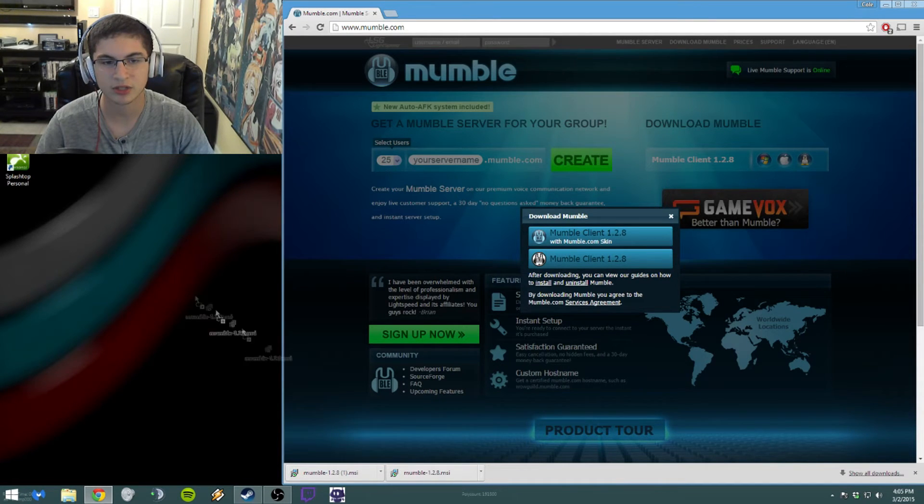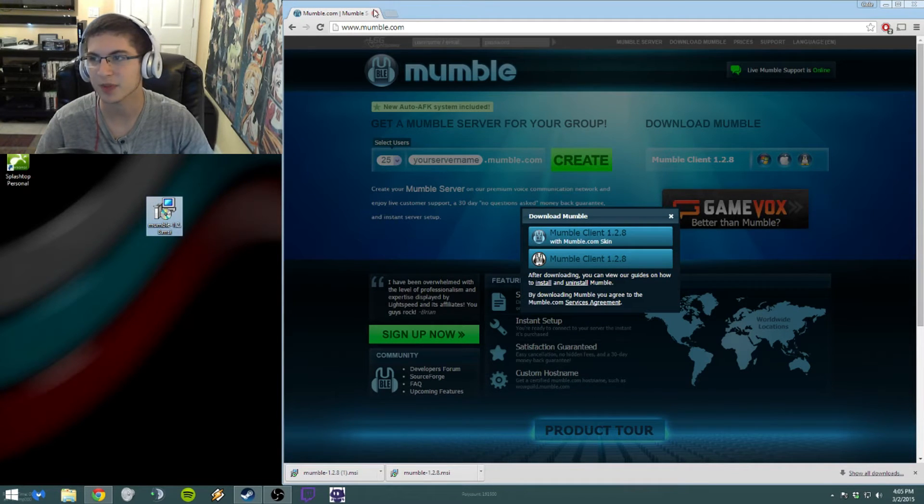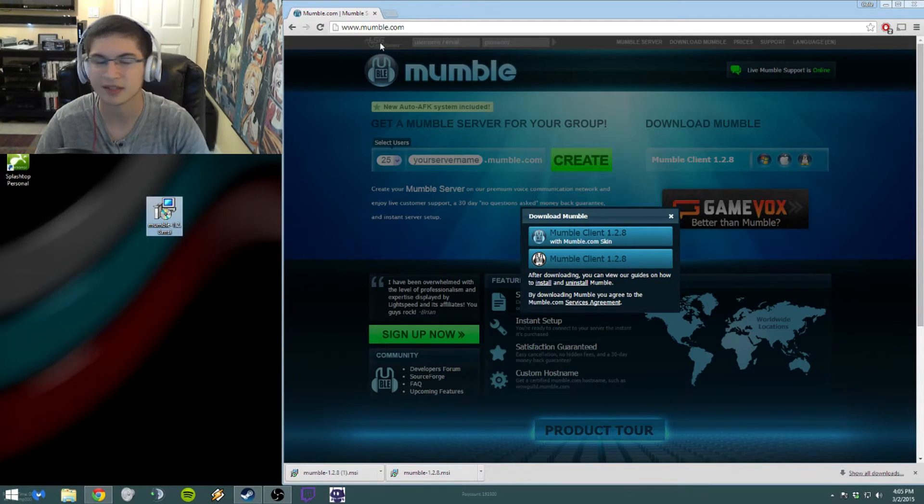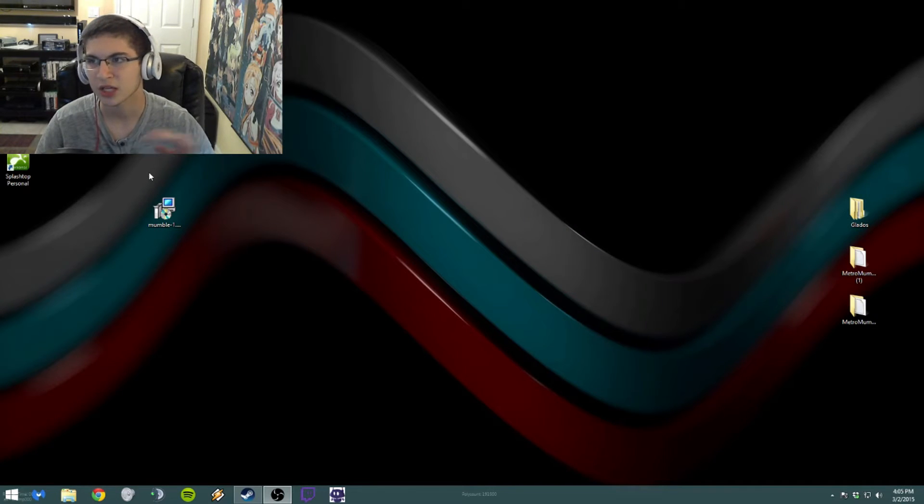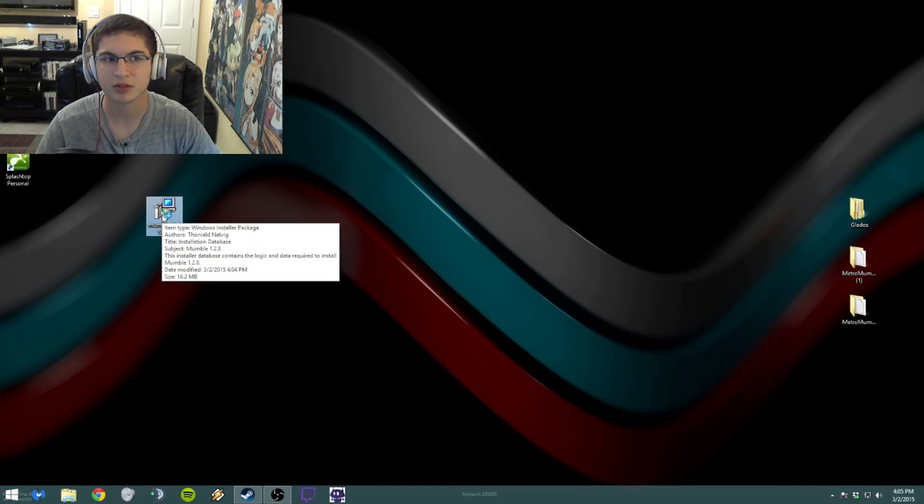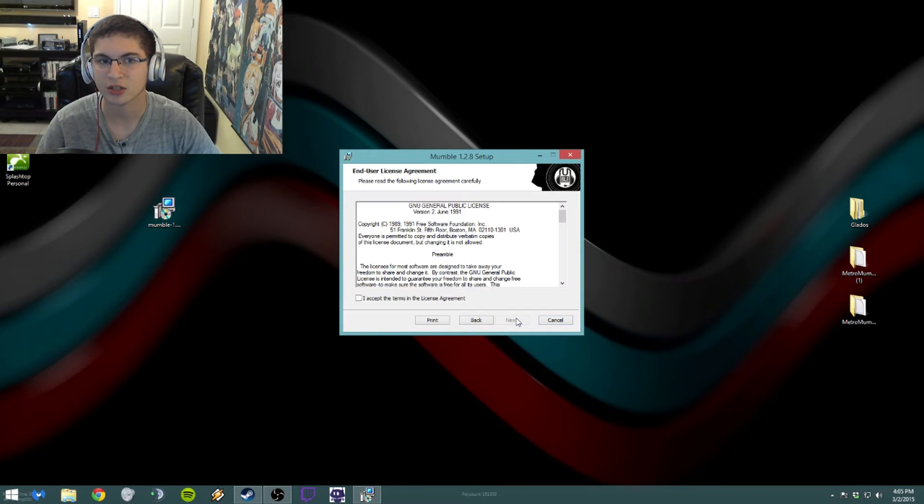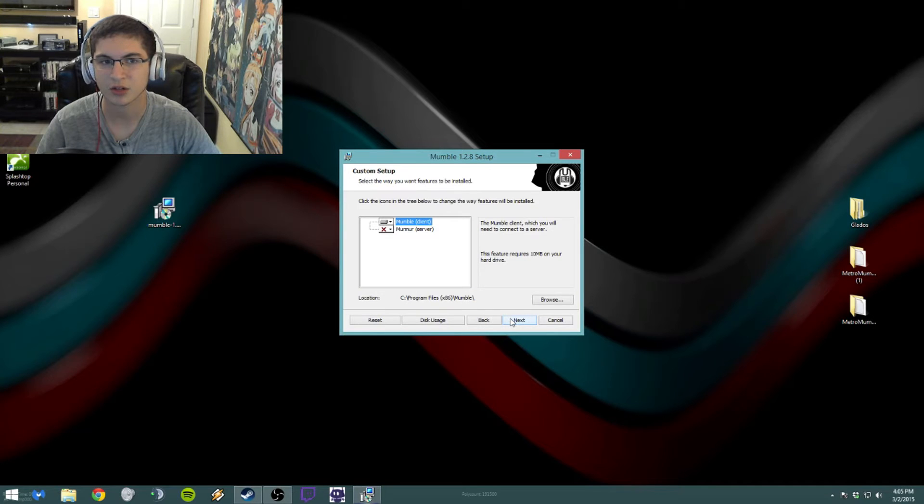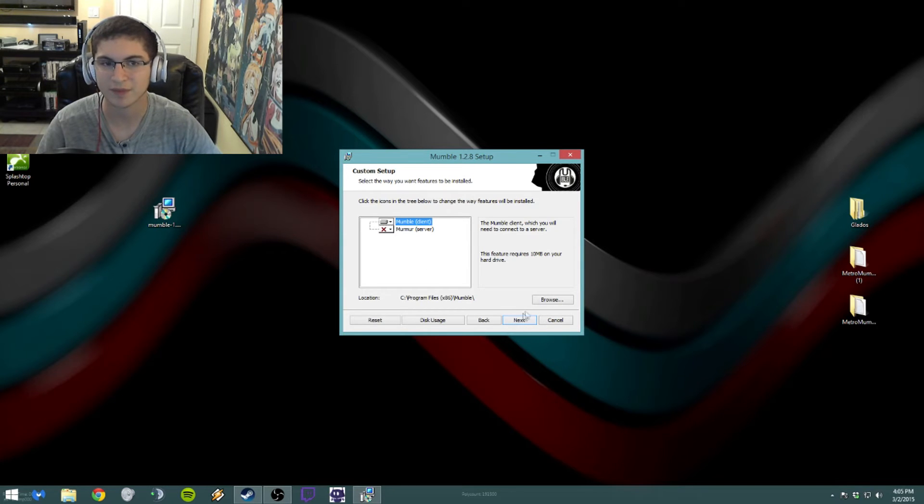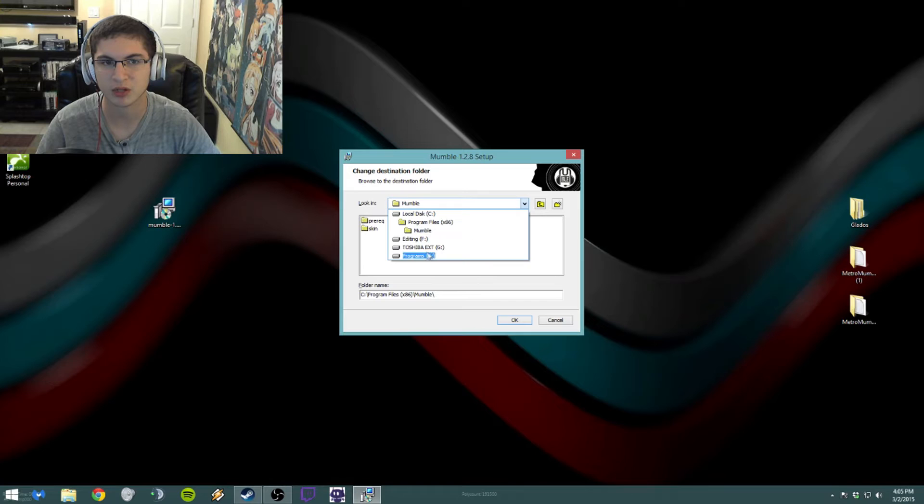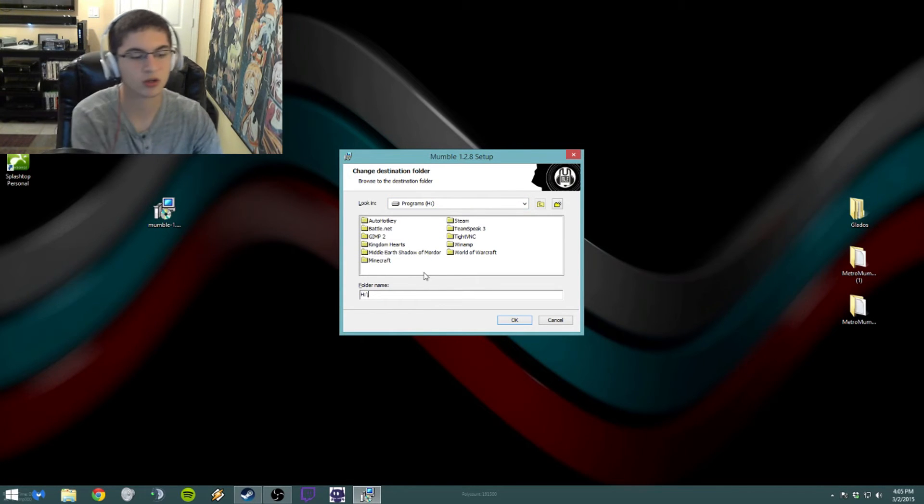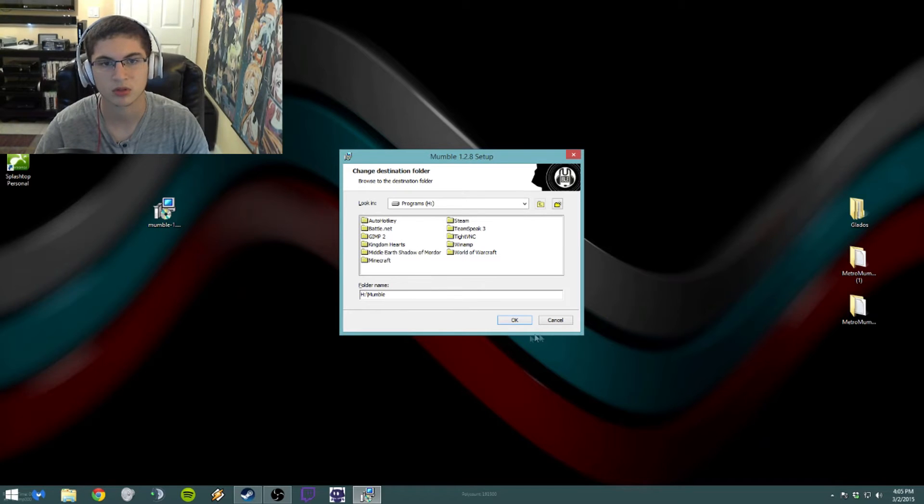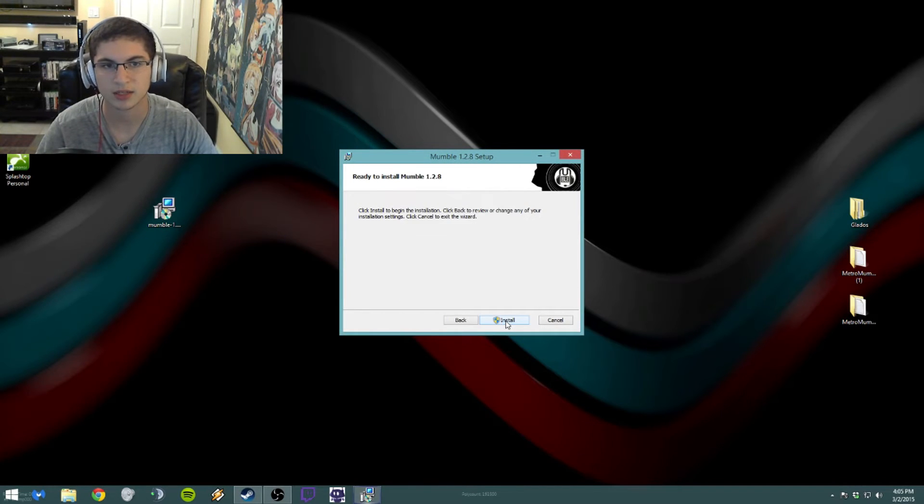It's just going to give you this little file here, the Mumble 1.2.8 MSI, and that's pretty much just the same as an EXE or an executable. What you want to do is you just want to open it. Give it a few seconds and it'll bring up this little window here. You want to just agree, install. Make sure it's got client on - you don't really need the server part, so don't worry about that. I'm quickly going to change where it installs at because I have weird places to install.